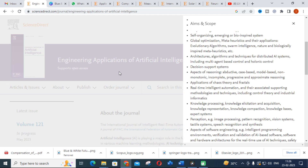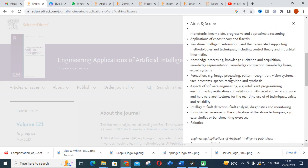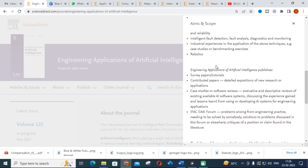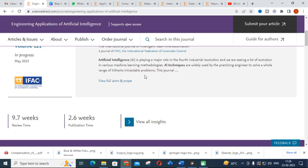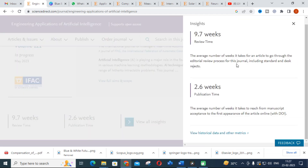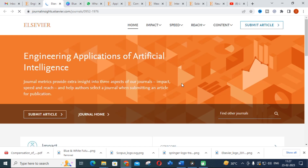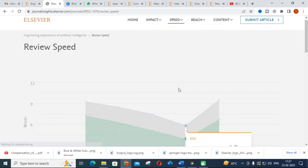By matching your work to the journal's aims and scope, your acceptance rate will be higher. Engineering Applications of Artificial Intelligence covers survey papers and contributed papers. The review time is about 9.7 weeks and the publication time is 2.6 weeks, as shown in the journal insights.